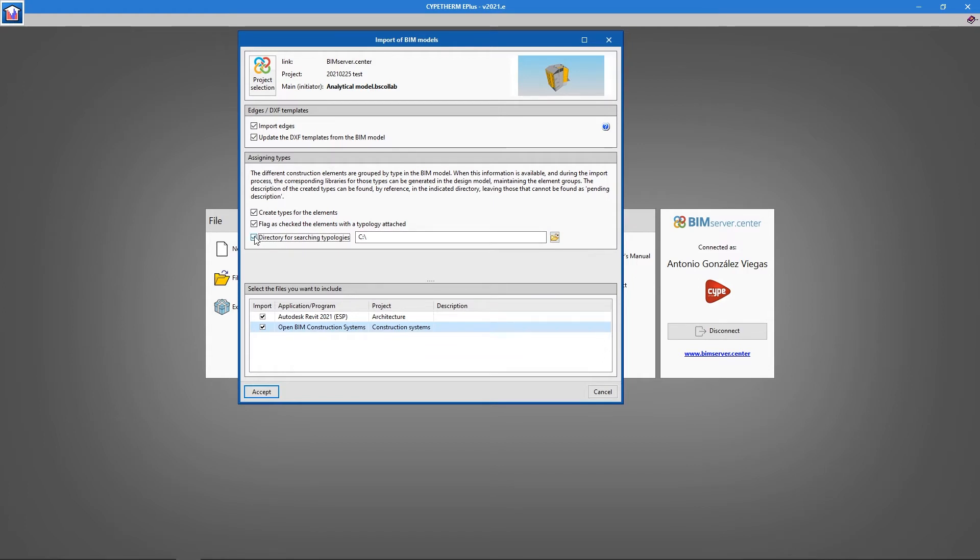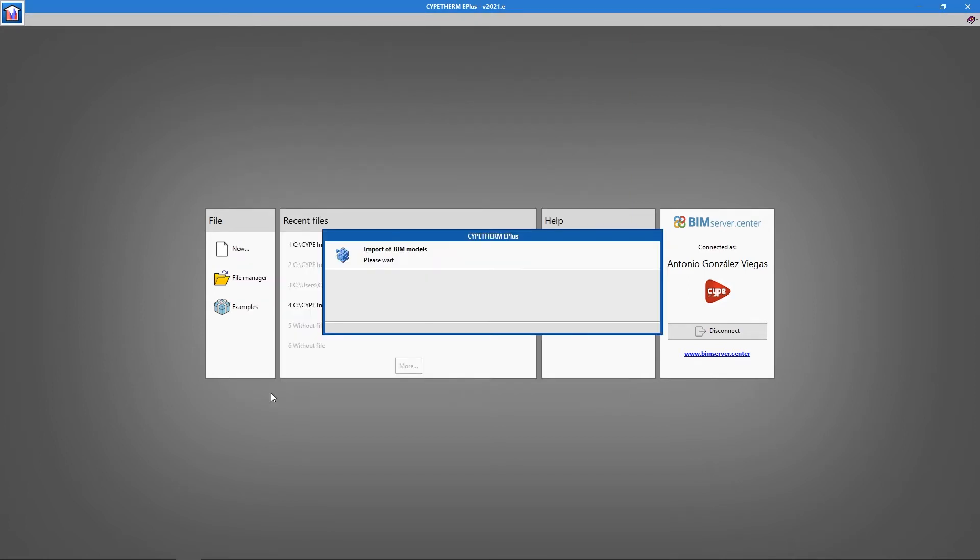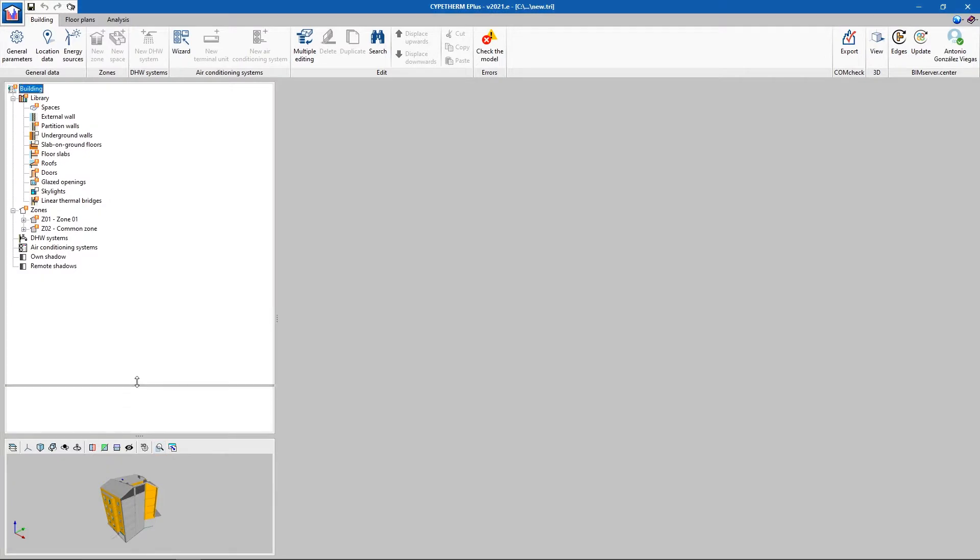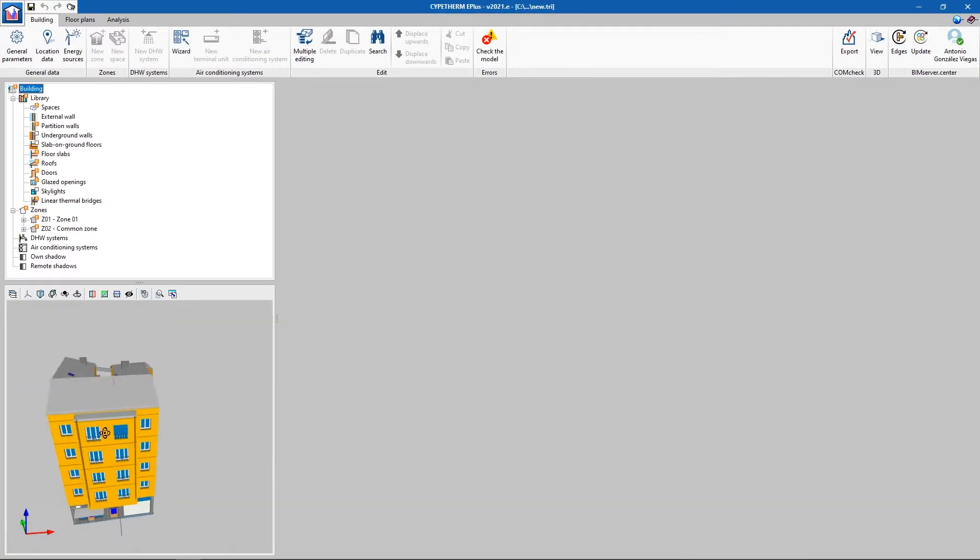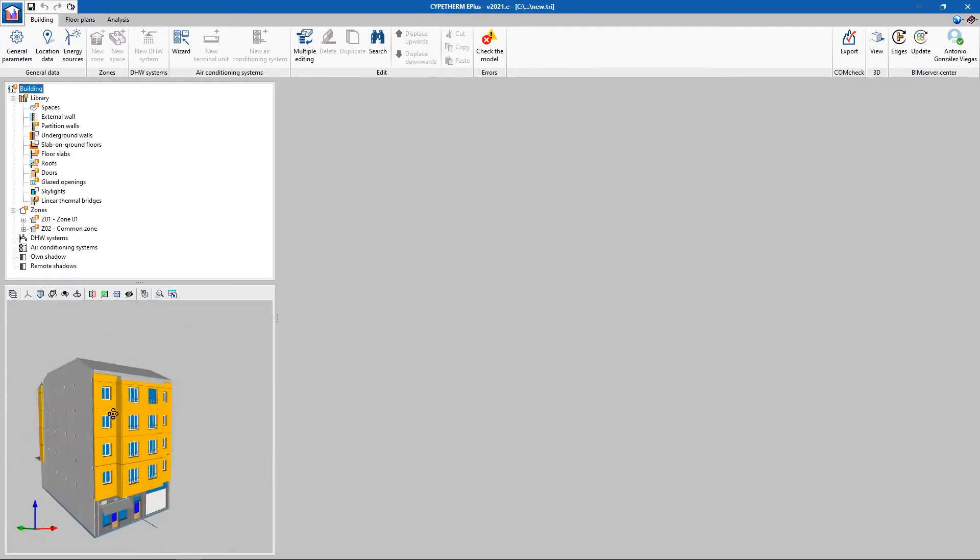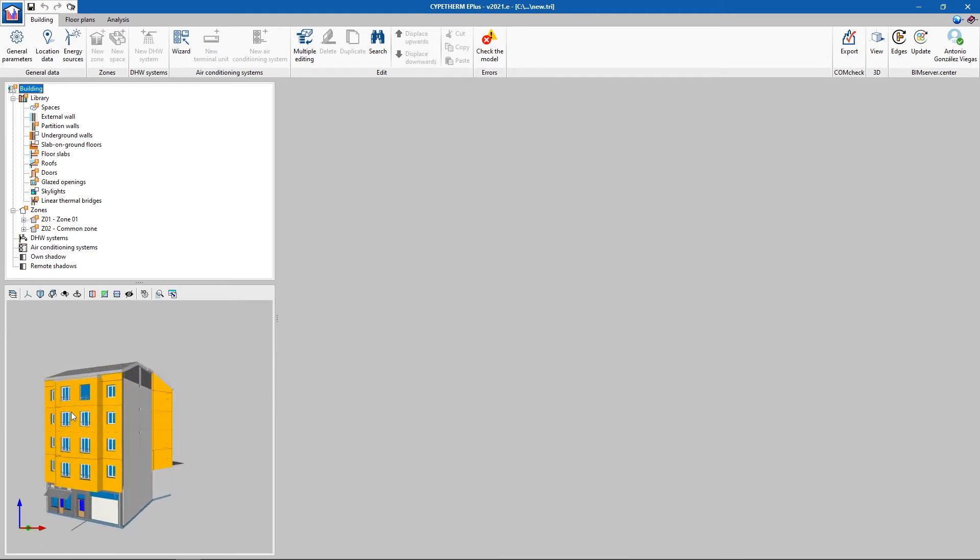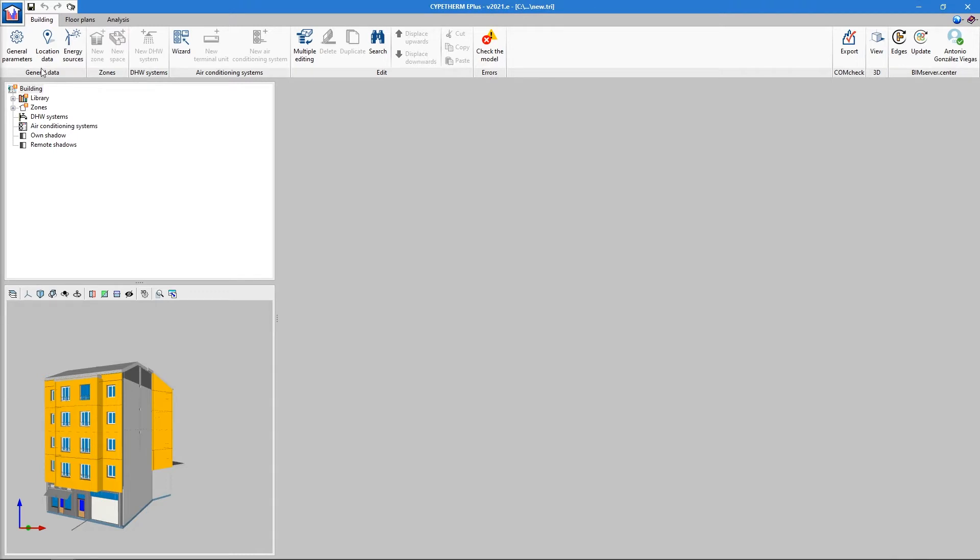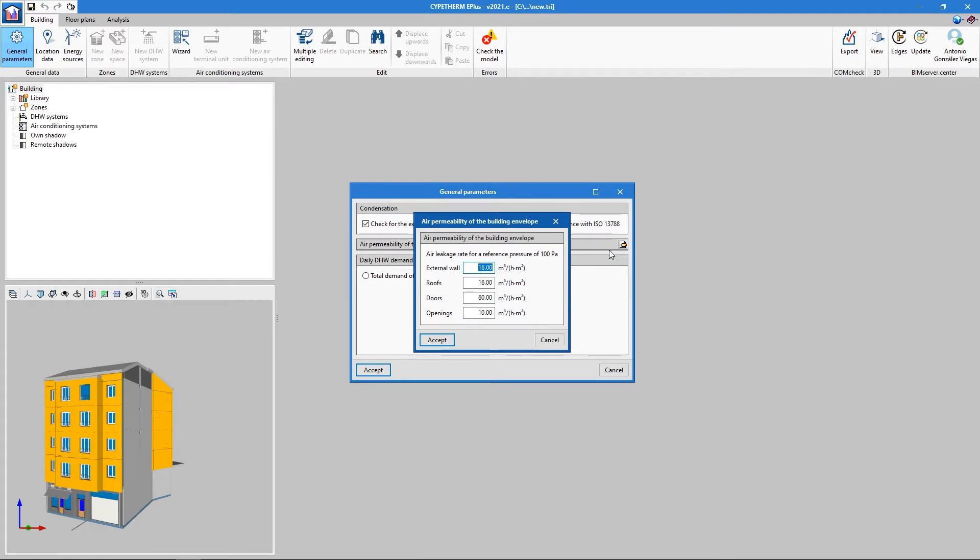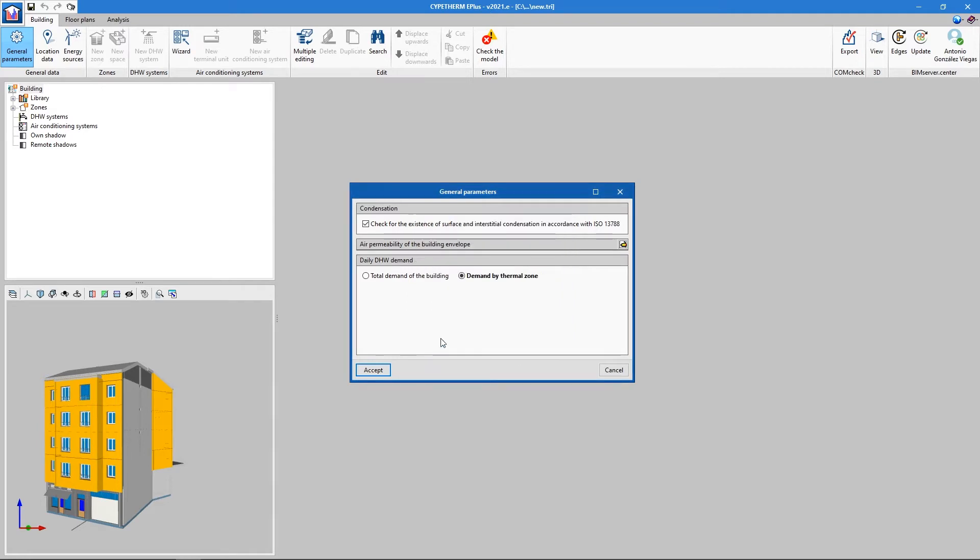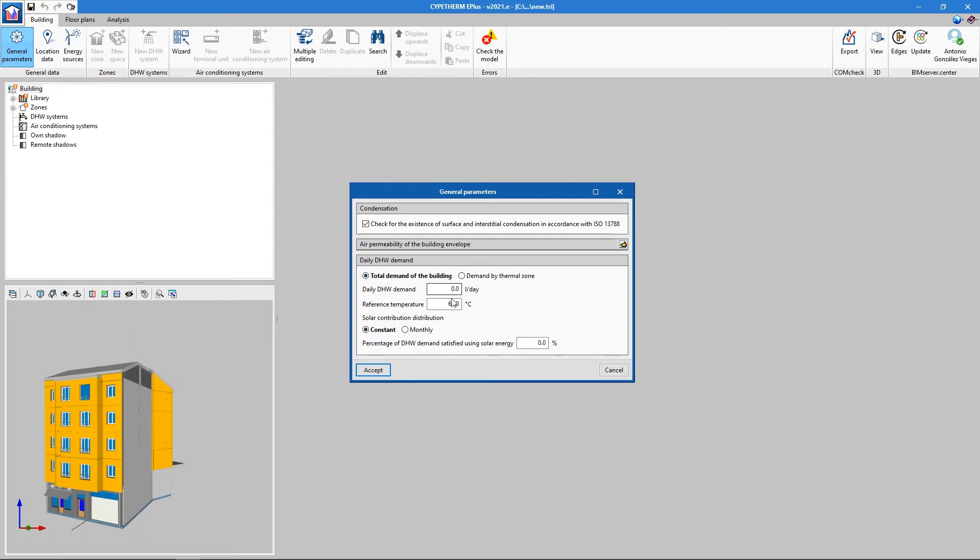Lastly, the CYPETHERM E PLUS project opens with all the imported entities. The next step is to define the general settings. In General Parameters, we can configure the general project settings. Specifically, we can toggle the option to calculate surface or interstitial condensation, define the permeability properties of the construction elements of the building, and manually define the hot water demand of the project. We have the option to automatically define the demand depending on the location of the building.